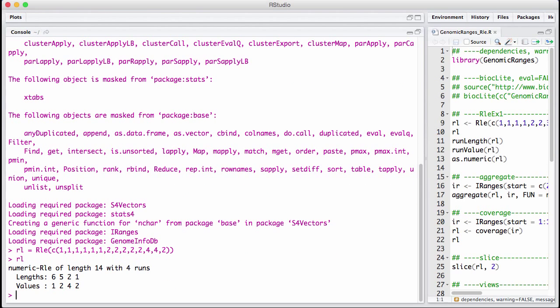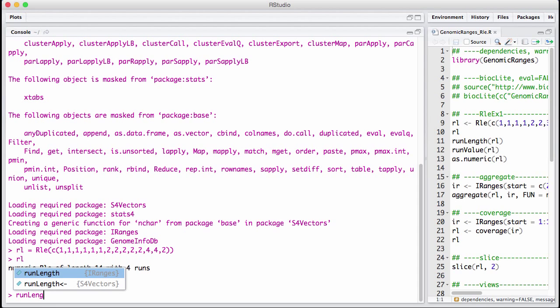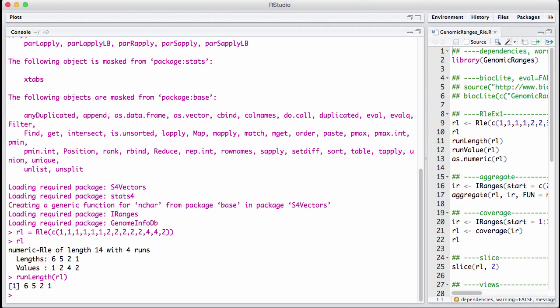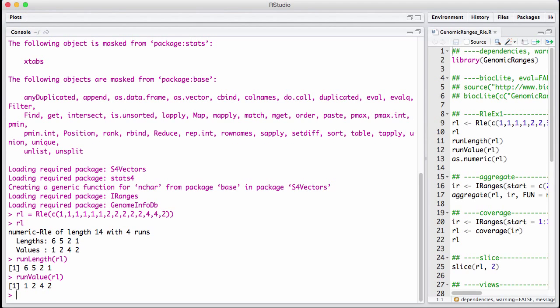So what it has done now is that it says this vector starts off with 6 with the value 1 and the value 1 is repeated 6 times. Then the value 2 is repeated 5 times, the value 4 is repeated 2 times and finally the value 2 is repeated 1. So here we can see we have something called lengths, we have something called values and we access them using runLength of aisle and runValue of aisle.